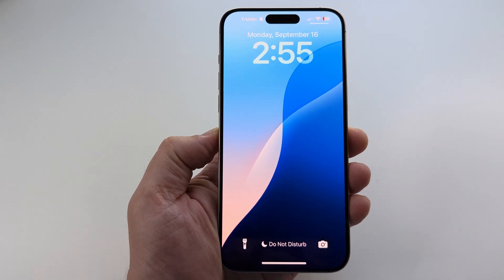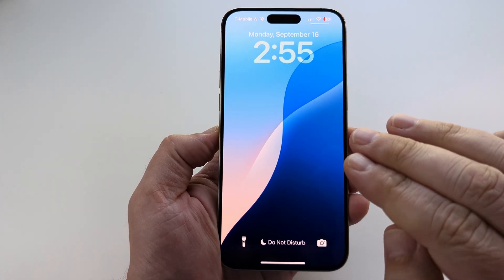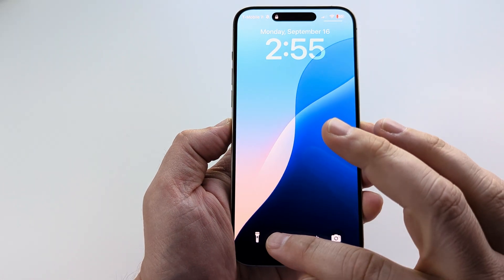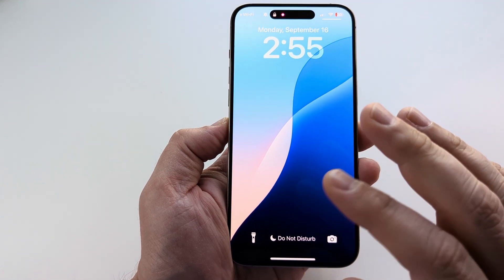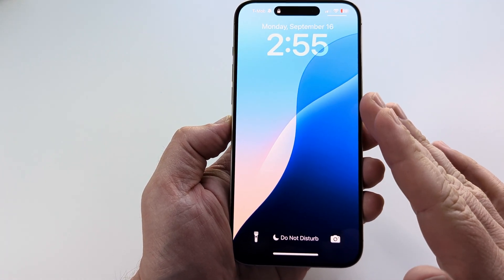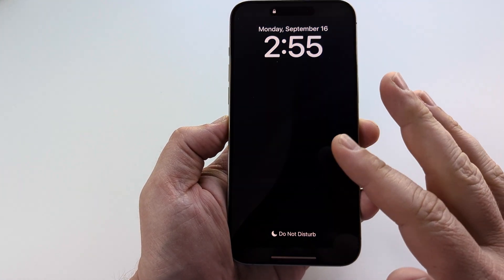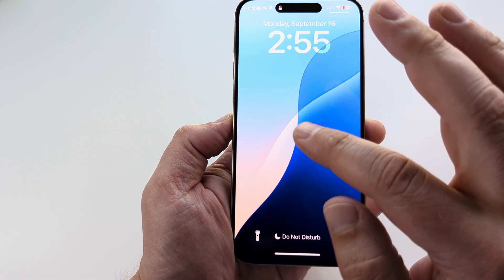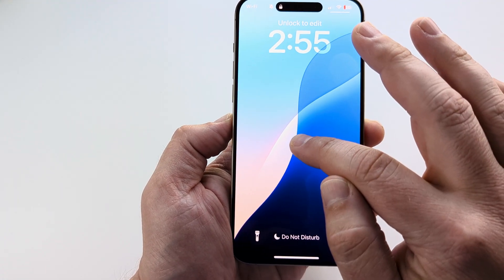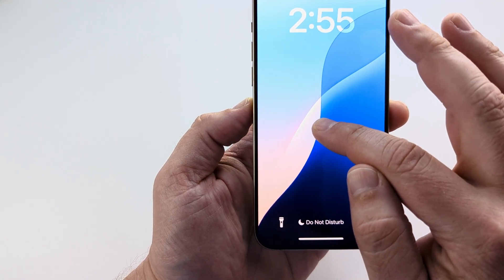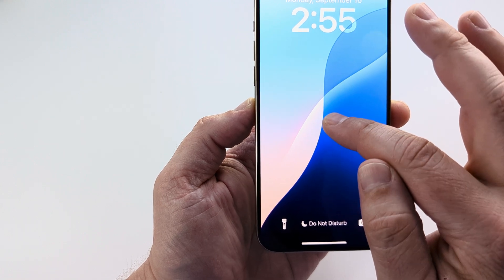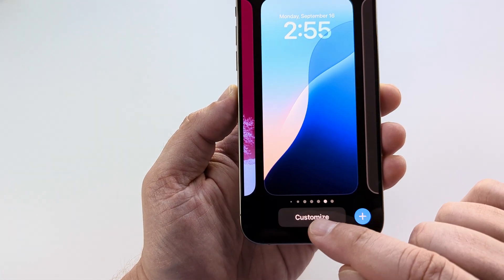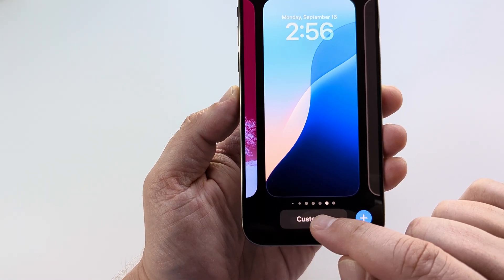Welcome to another Mr. Mutech video. Today I'm going to show you how to remove the flashlight from the lock screen on your iPhone. So if your iPhone is unlocked or in that lock screen mode, what you can go ahead and do is long press on it — you may need Face ID to unlock that. Long press on it and once you do that the customize option will come up.